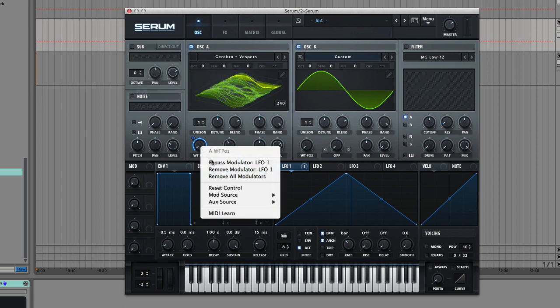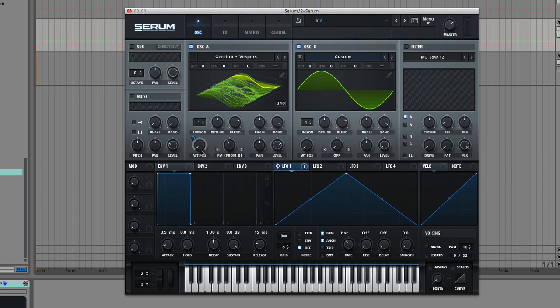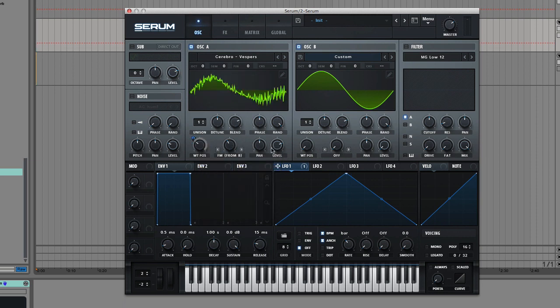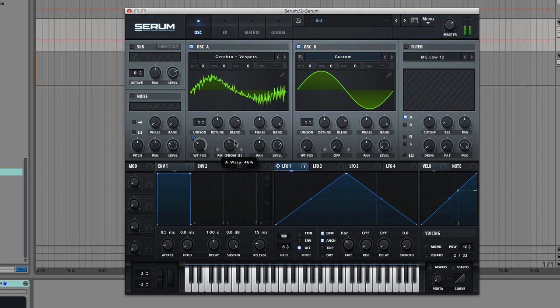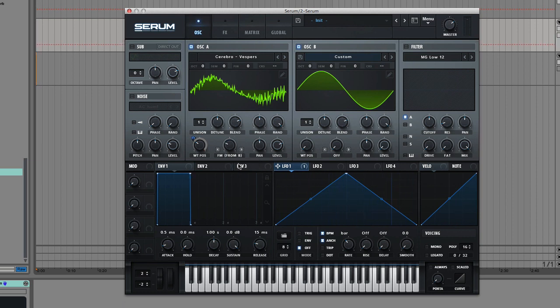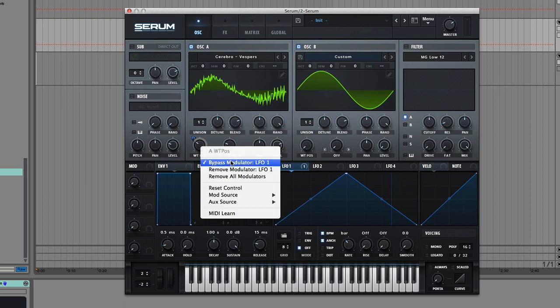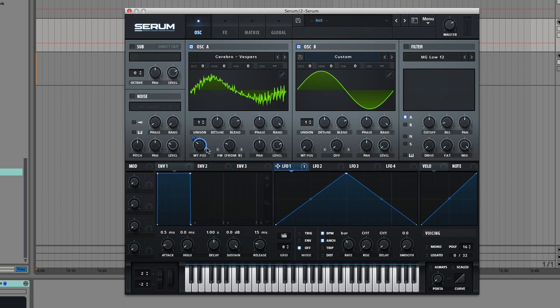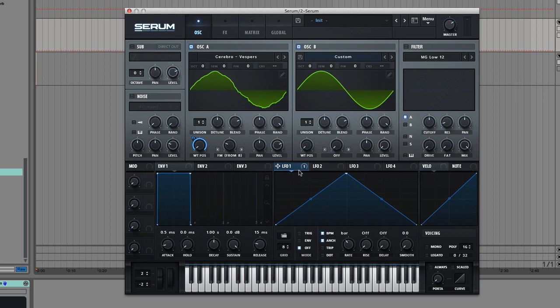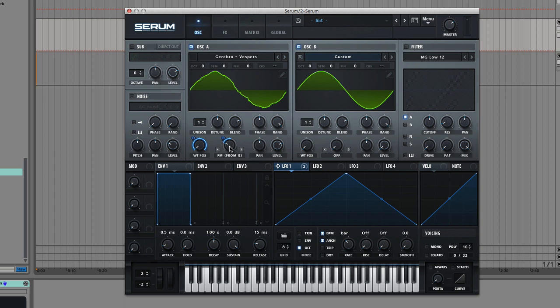Now I can play and dial in FM synthesis. Maybe for now I will bypass the LFO so we can have a static position, and that way you'll be able to hear the FM a bit better. So we really get a lot of gritty harmonics in there. Okay, I'll re-enable that LFO on the wavetable position, and then what I'm going to do is take that same LFO and get some really nice mod on that FM.